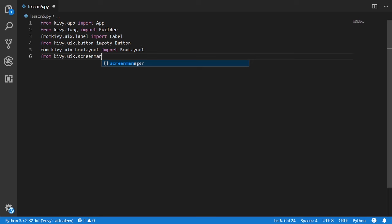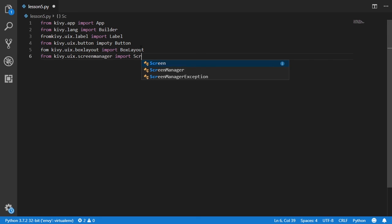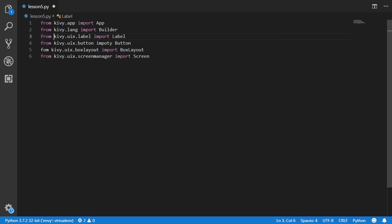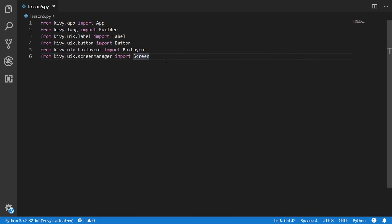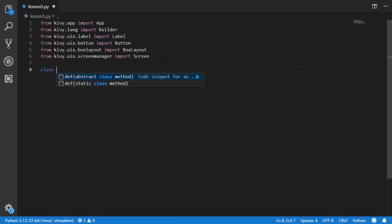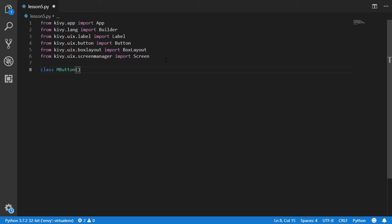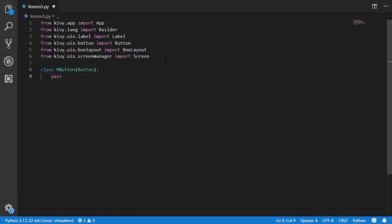We import the Label, Button, BoxLayout, and Screen. We define a FifthWidget class inheriting from BoxLayout. In the constructor using super(), we want to make five buttons, five screens, and five labels for a list of letters, for example letters from a name.